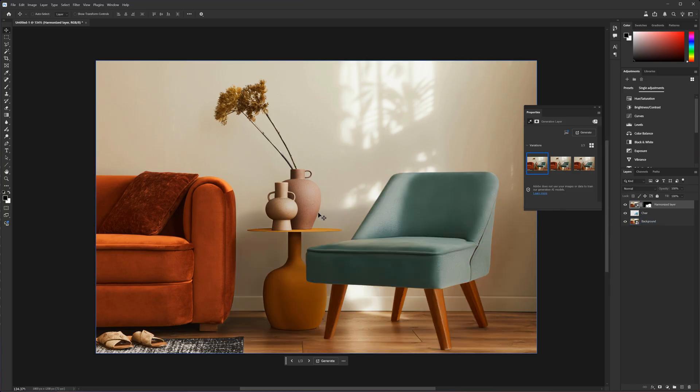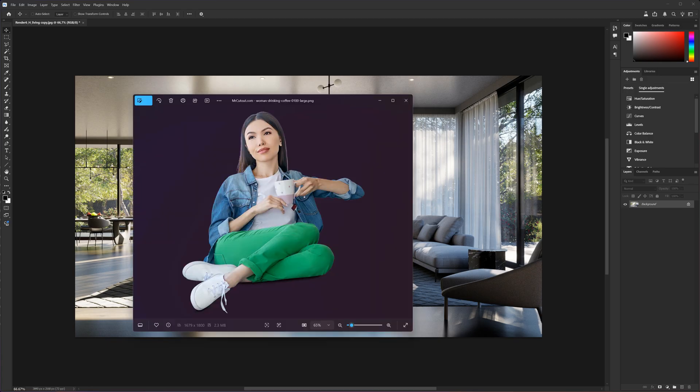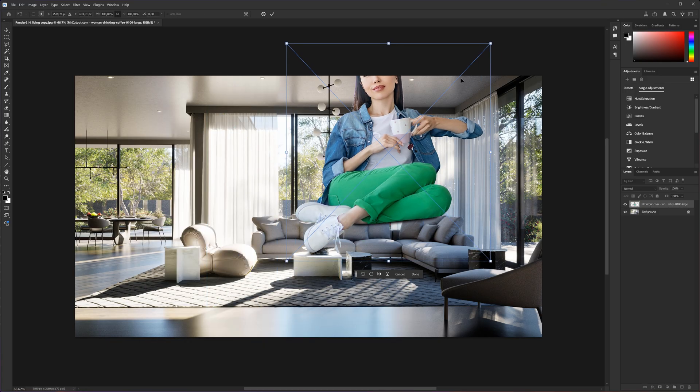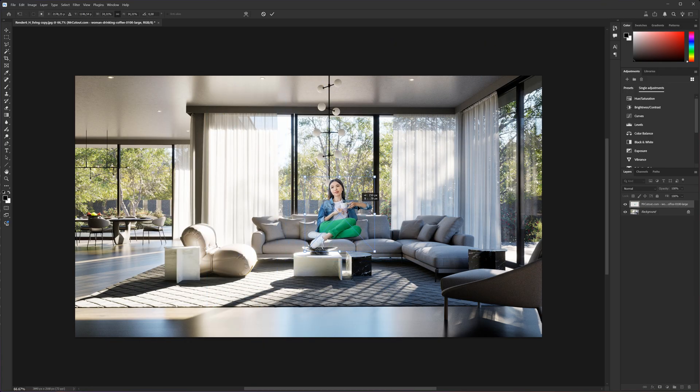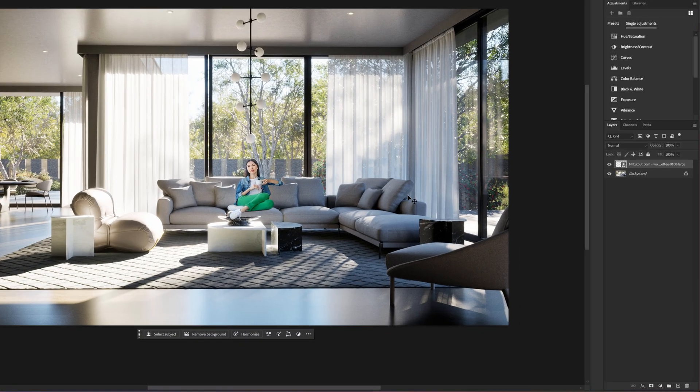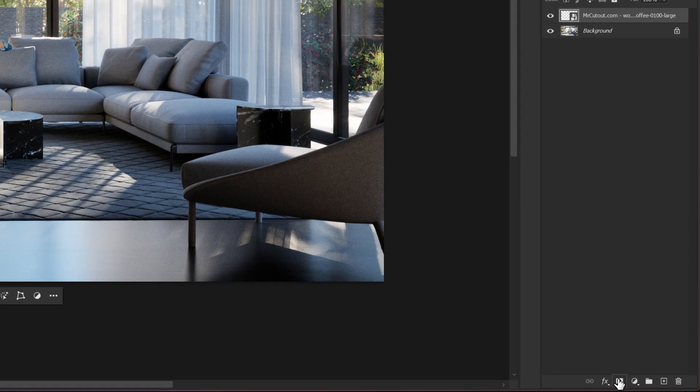Next, let's add a person to this image. I will add this cutout to the sofa. First, we have to adjust the size and position. Then, let's mask out the feet.